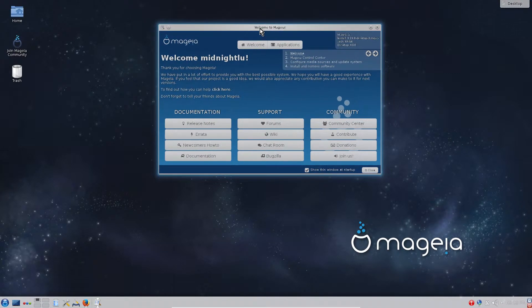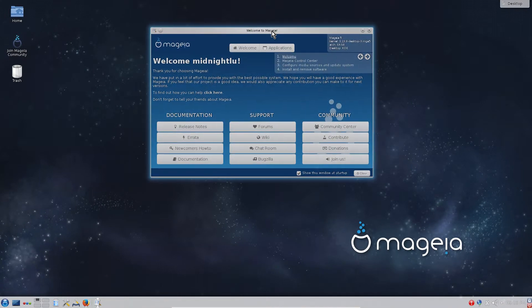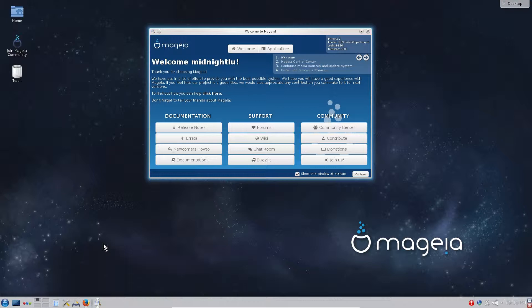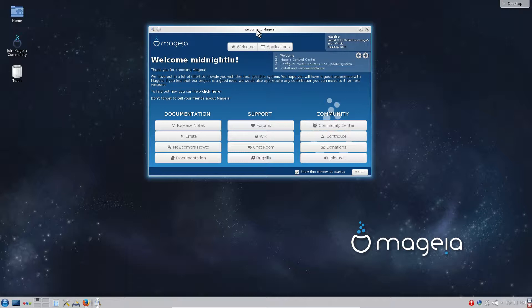And we got to the Welcome to Mageia window here. I haven't touched any settings, I haven't done anything, I haven't updated the system. But before that I want to say a few words about Mageia.